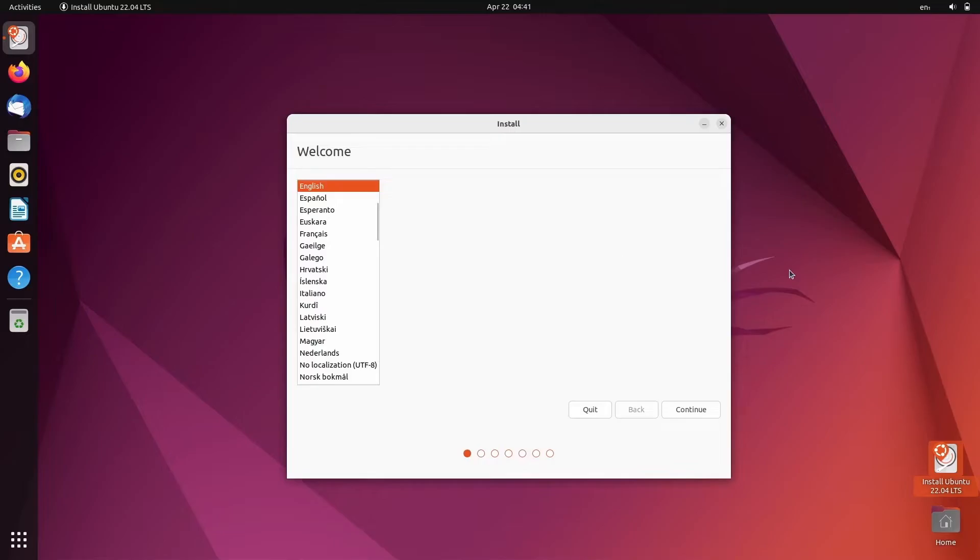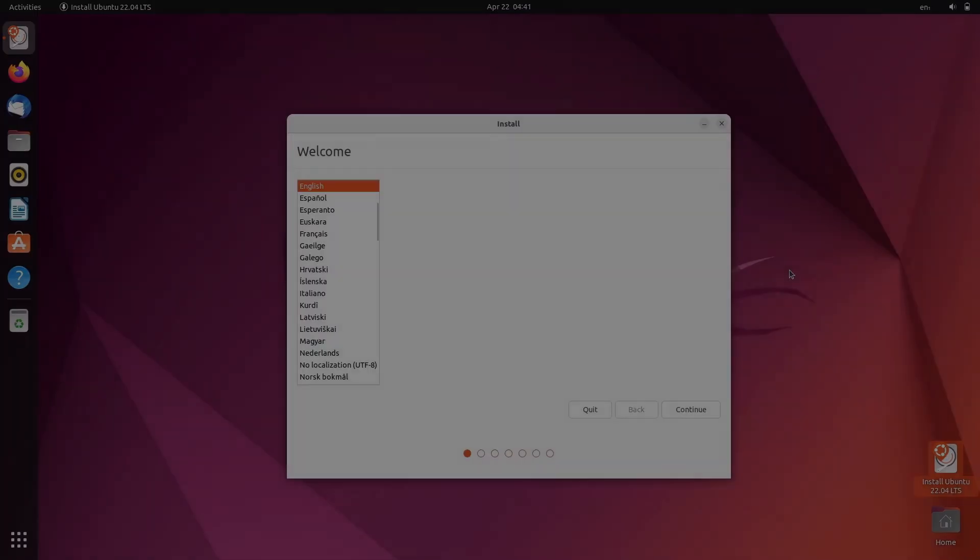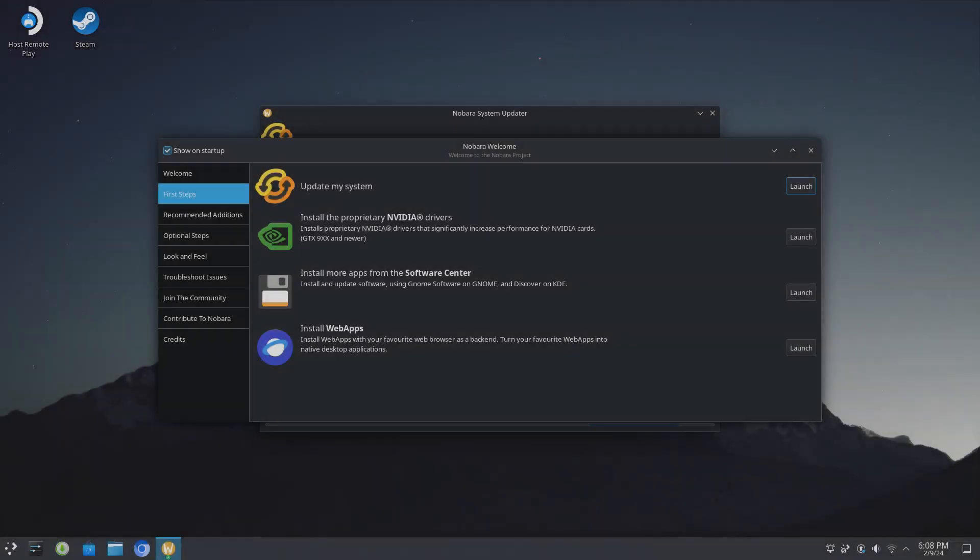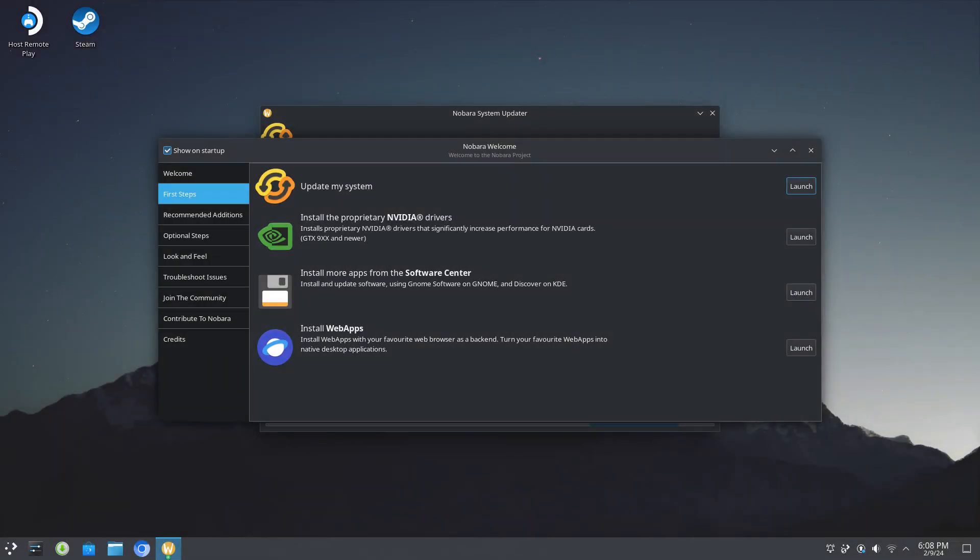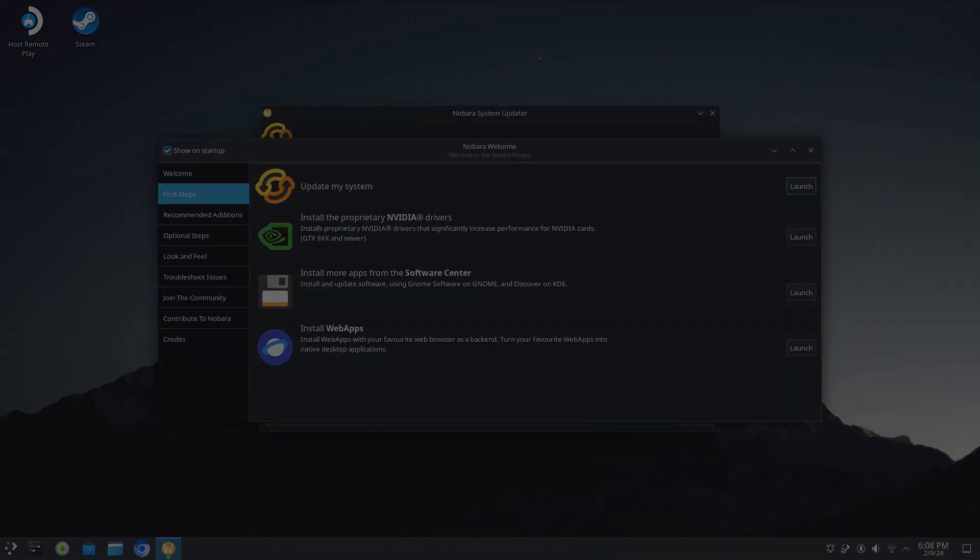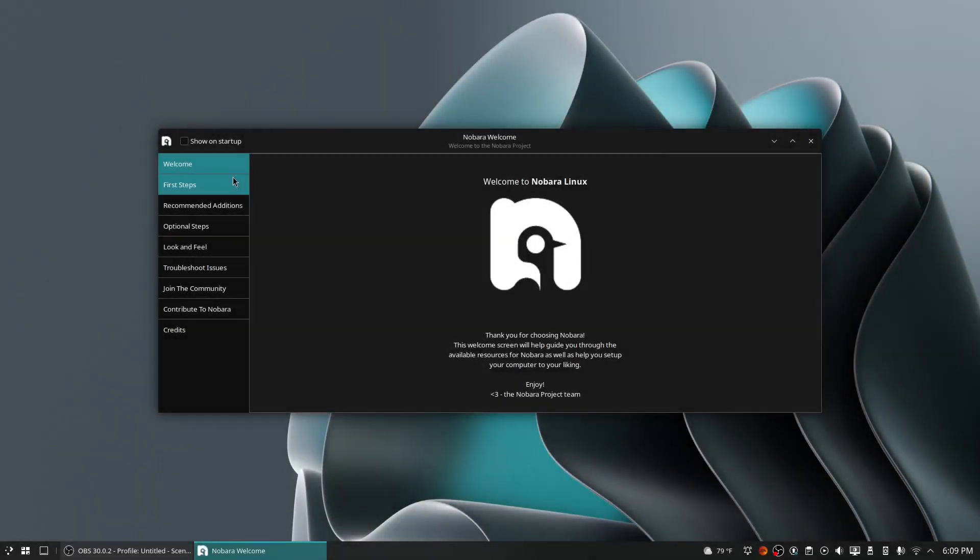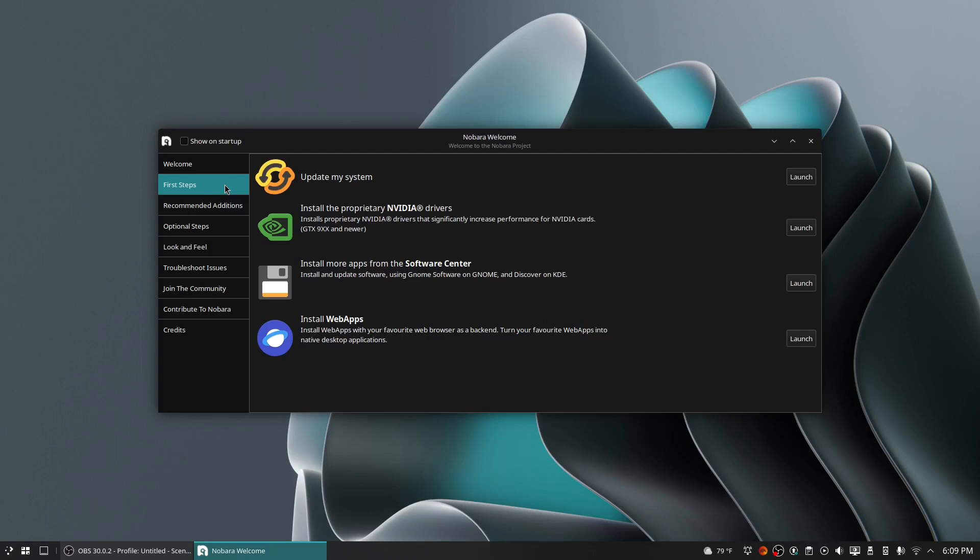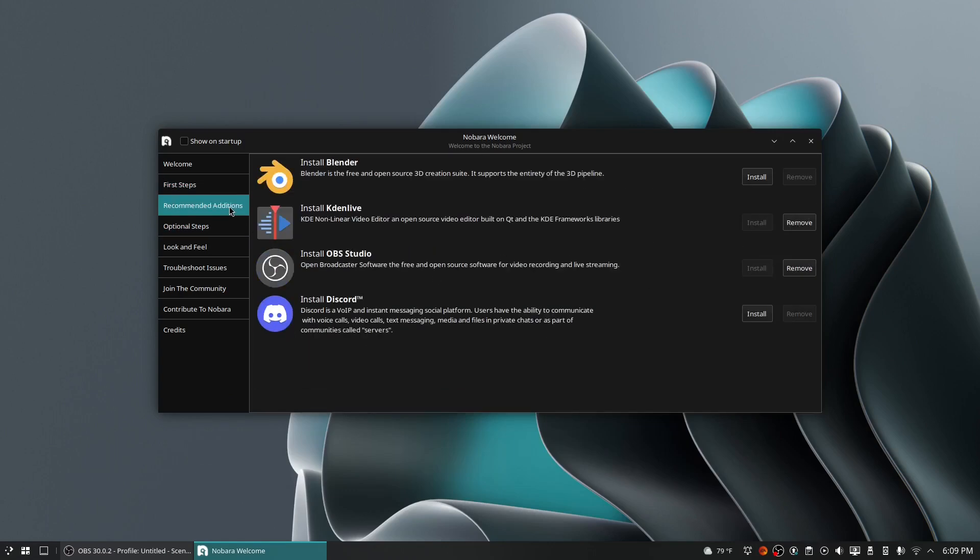When booting Nobara for the first time, I was greeted with their onboarding program. I kinda liked it despite not usually caring for new user onboarding programs like these. I guess the reason I liked it is because I'm not too familiar with Fedora, and it's been a long time since I've used it.